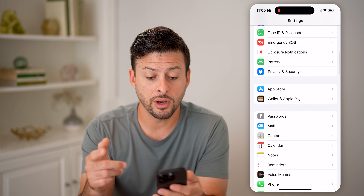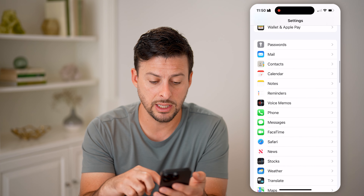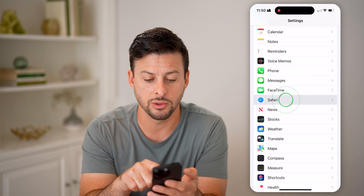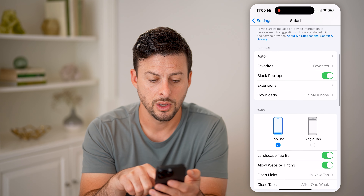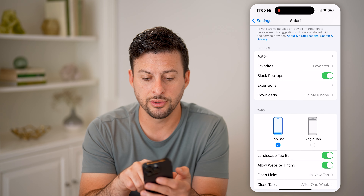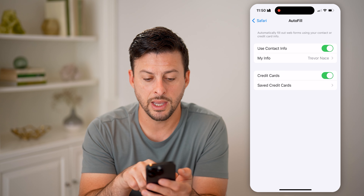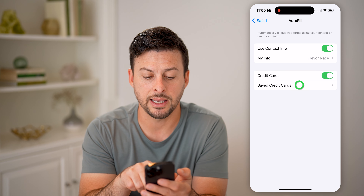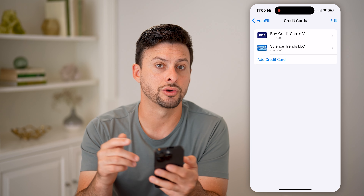However, a different credit card is in Safari. So let's go into Safari — scroll down to Autofill and then Saved Credit Cards. This will show you various credit cards that are linked to your Safari.